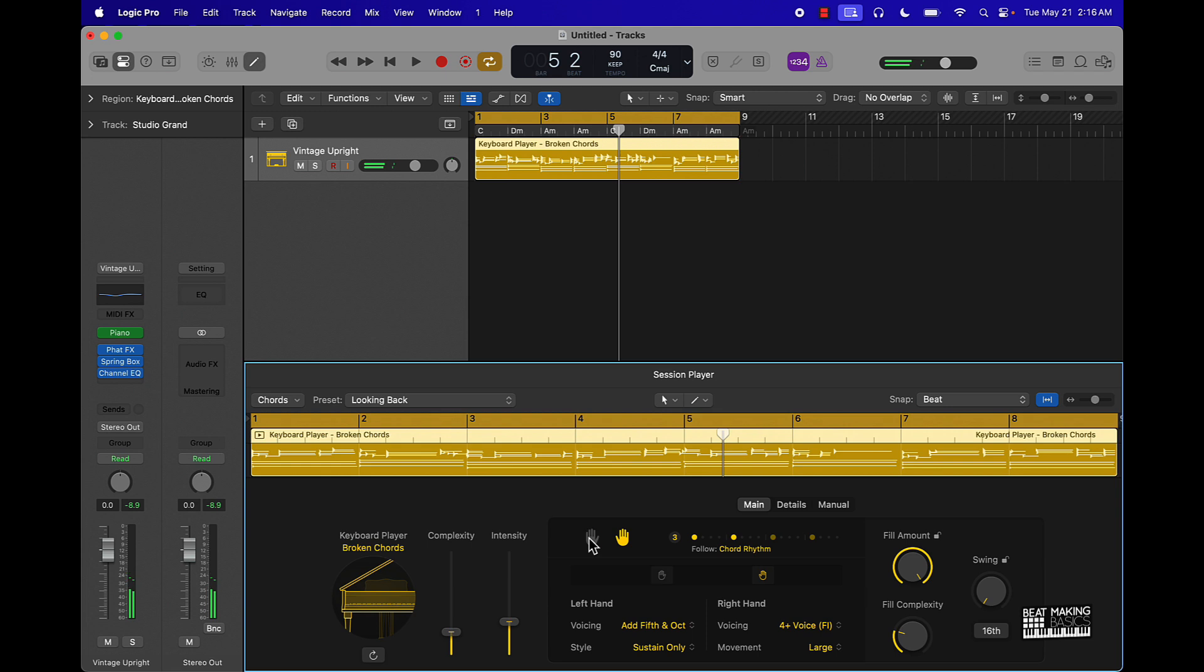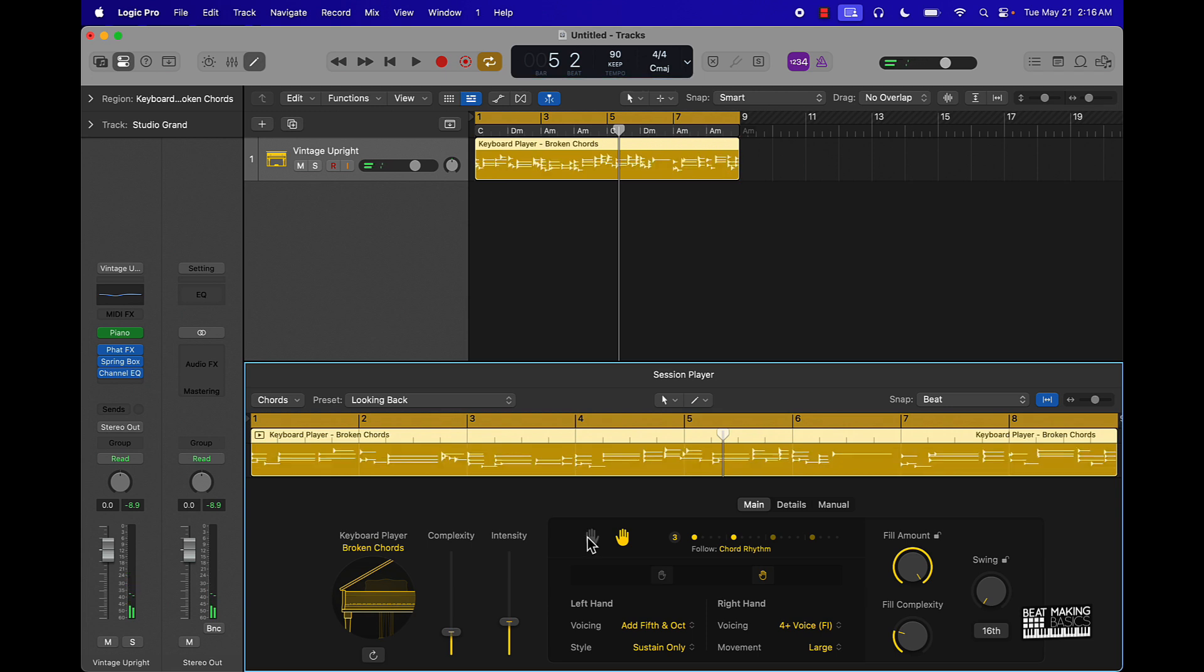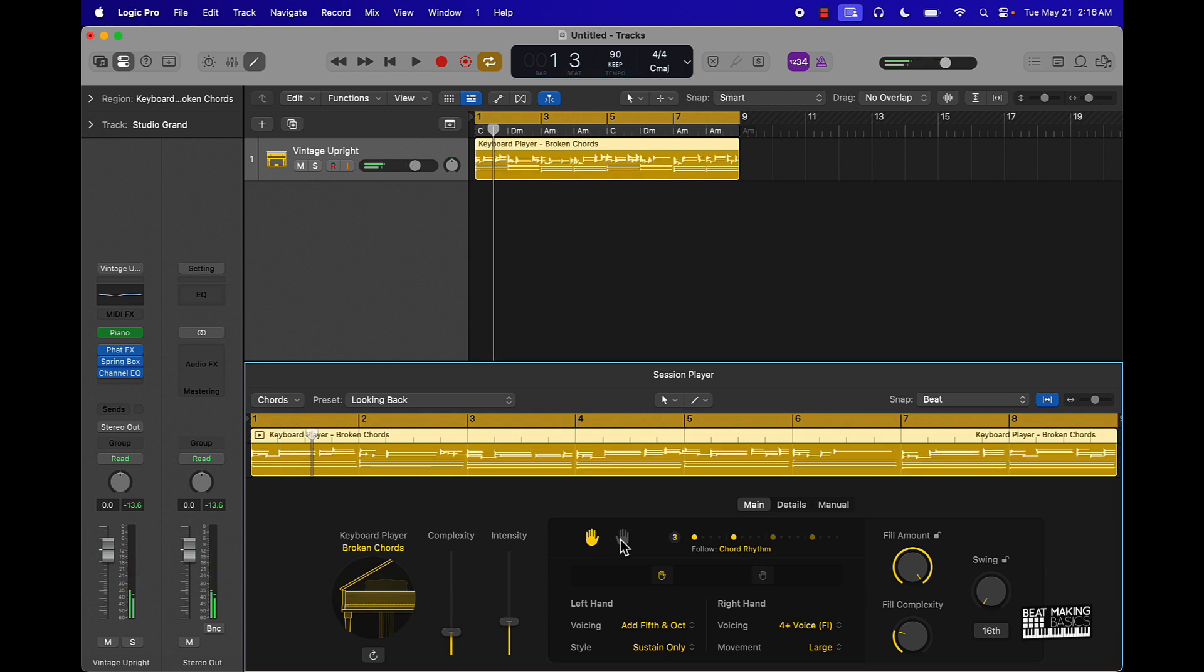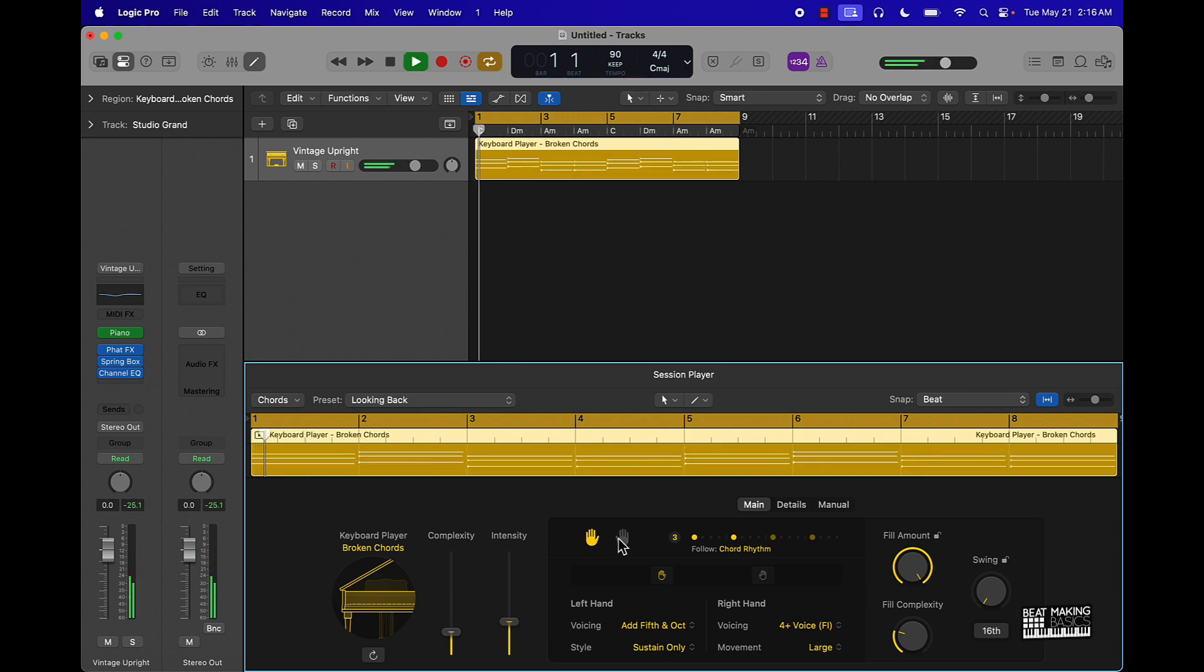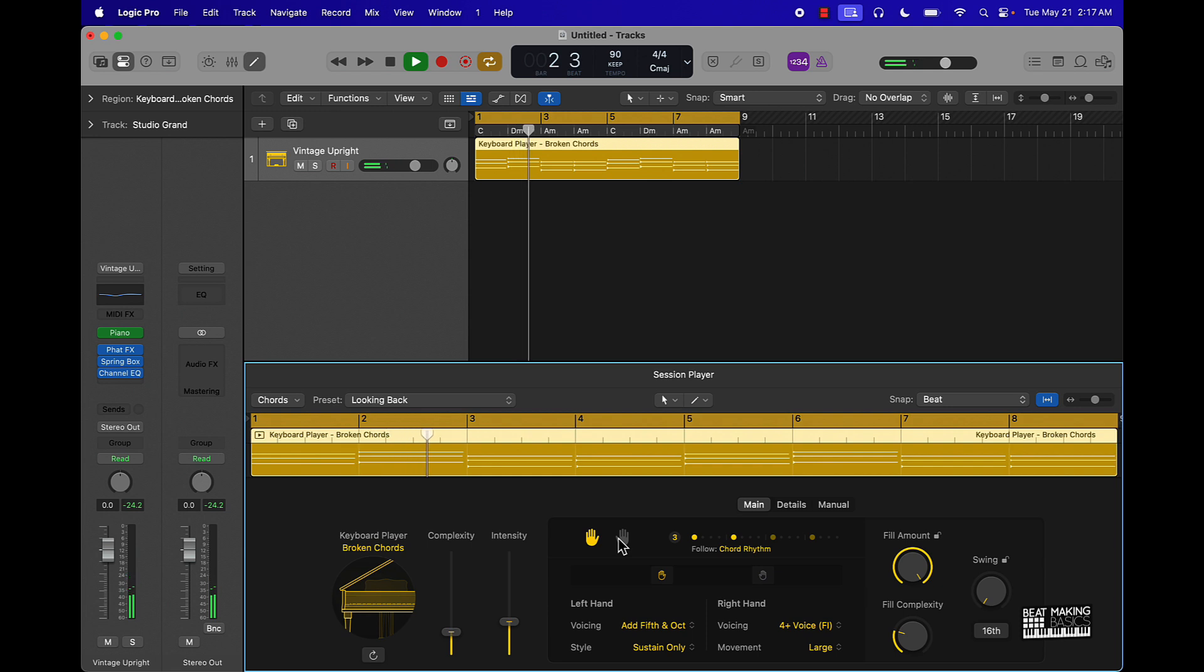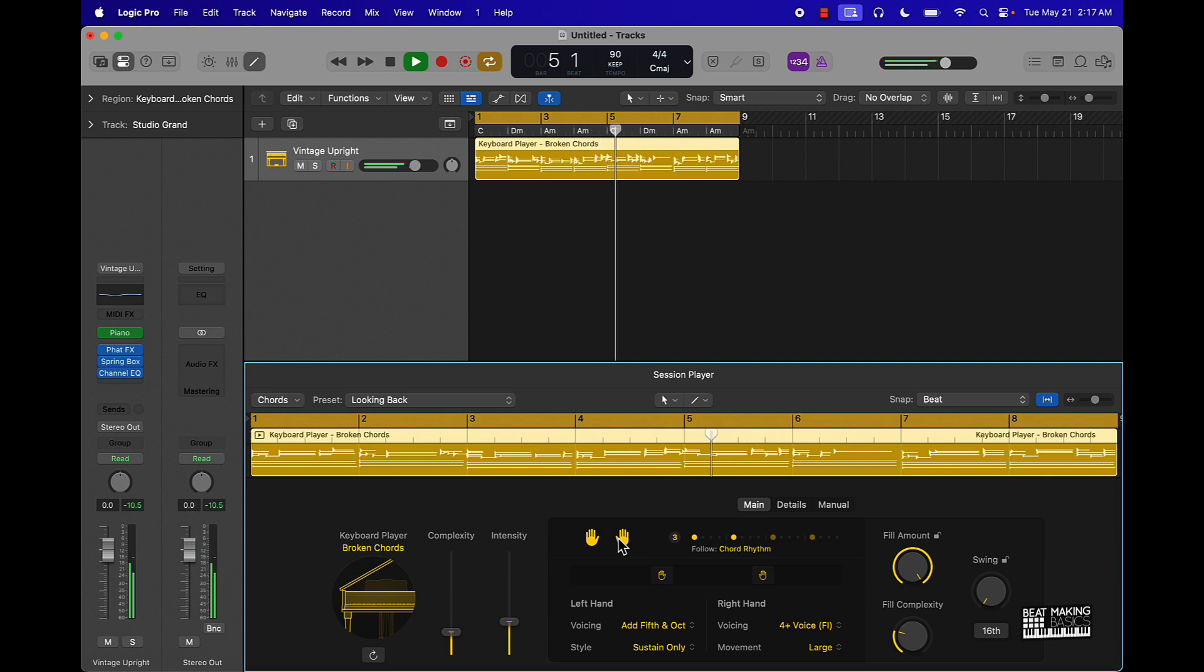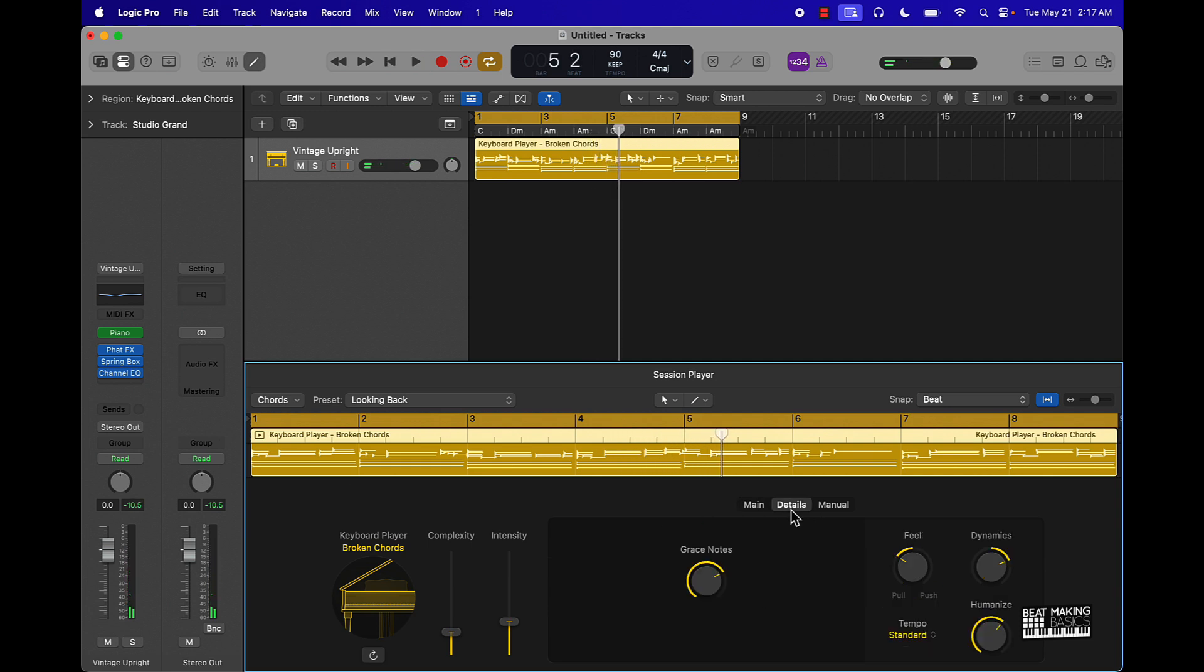Yeah, this keyboard player is actually pretty hard. Real keyboard player for sure. The grace notes, how many of those are in there, the feel, that just gives the dynamics. We can humanize it some more.